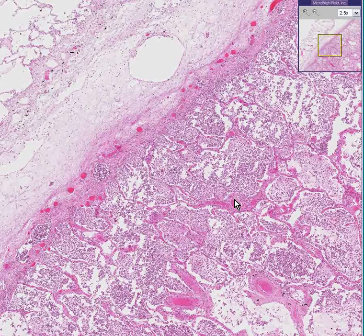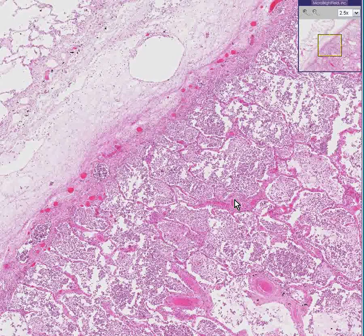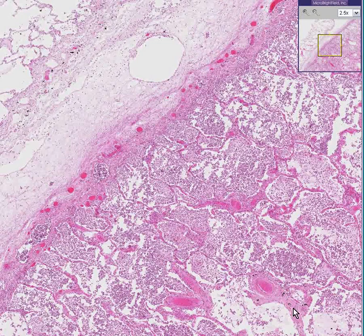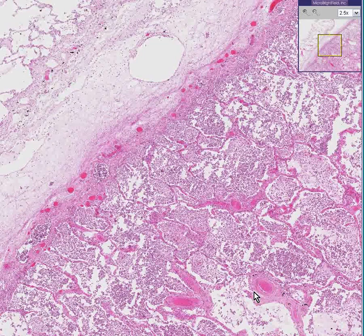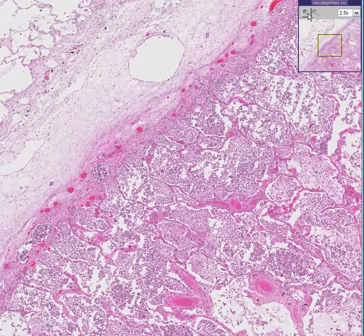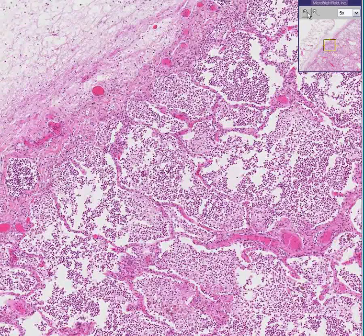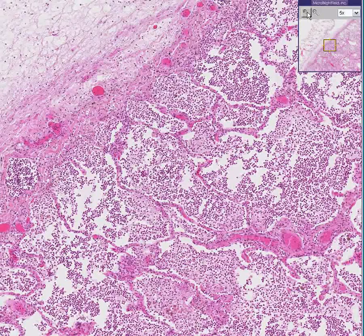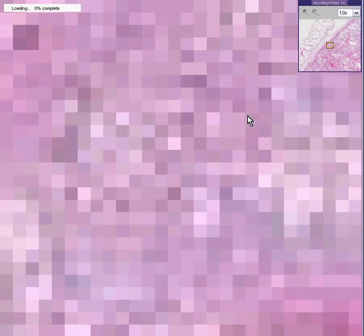the whole lobe can often be diffusely involved as well. But in the early stages, the pneumonia starts around bronchi. Bronchopneumonia is more likely to involve multiple lobes because the focus of the infection is in the bronchi rather than just in the bronchi of one lobe.